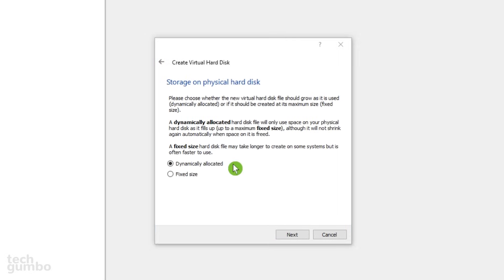On the screen, leave it on dynamically allocated so the guest operating system will not use the space on your physical hard drive until it needs it. Select Next.